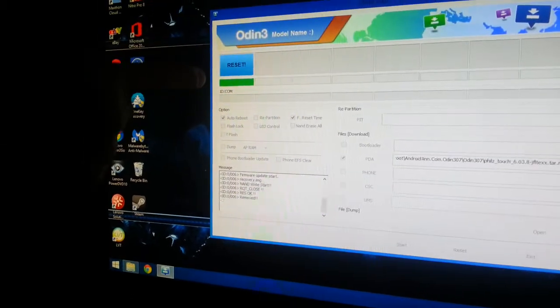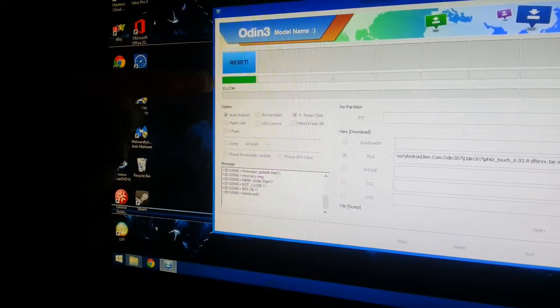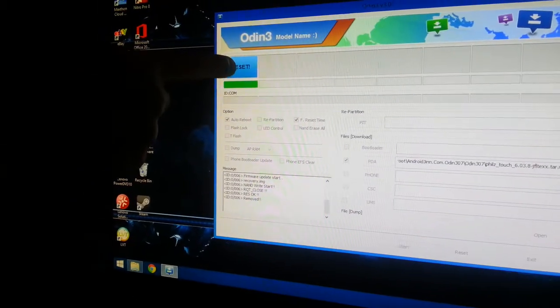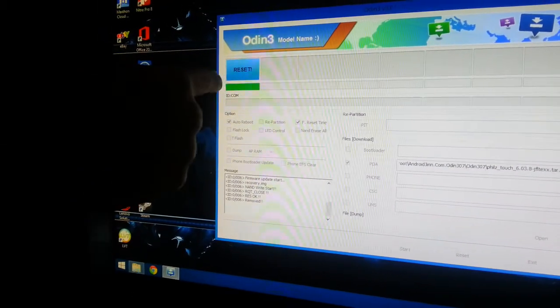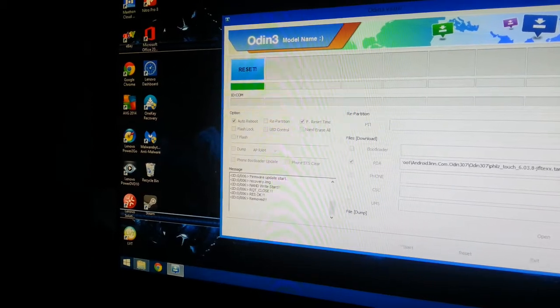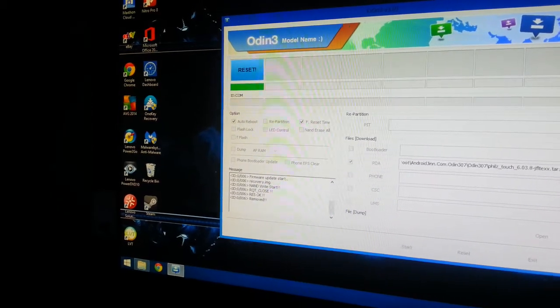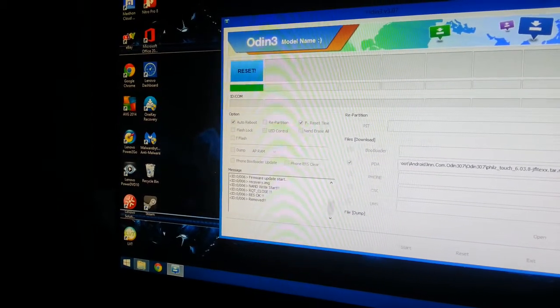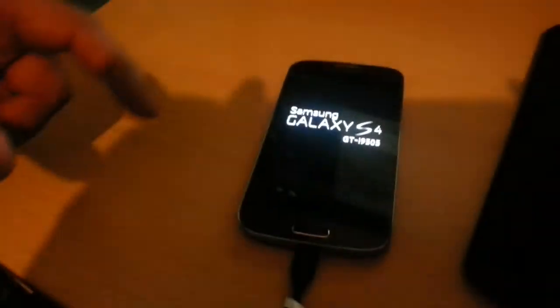Once it's done, it should say reset, and this bar should be green instead of blue. Your phone should also reboot.